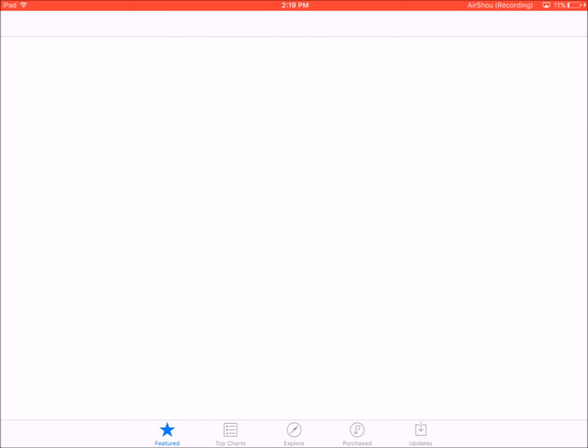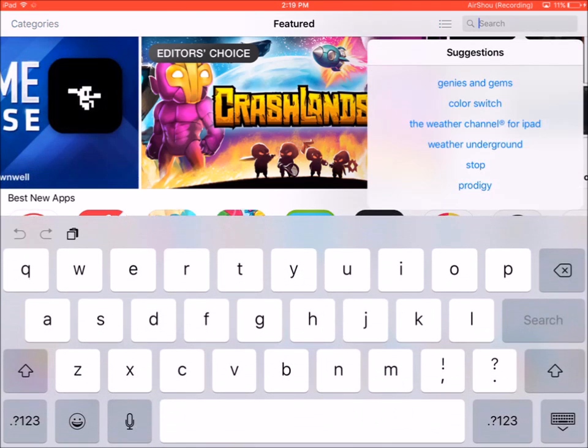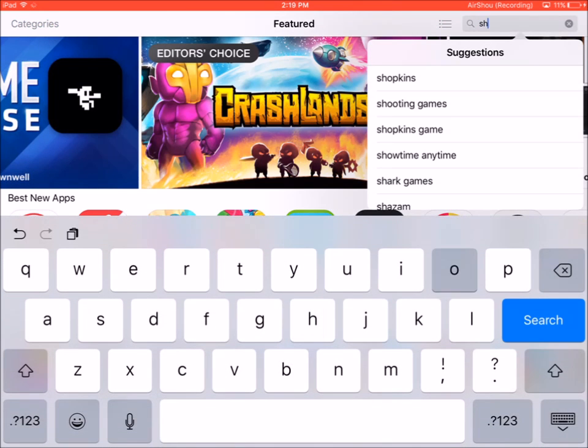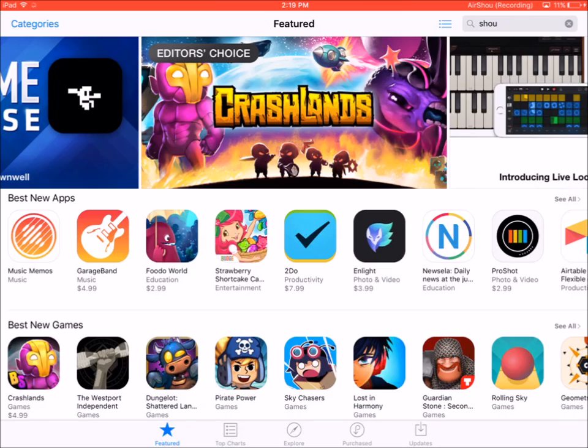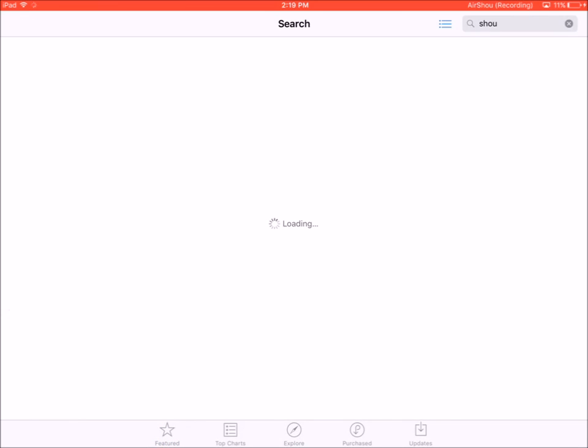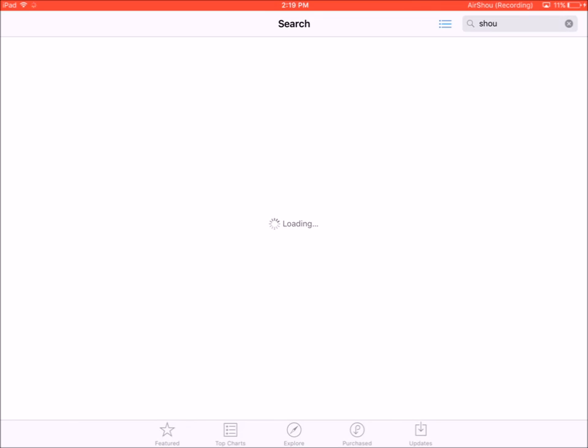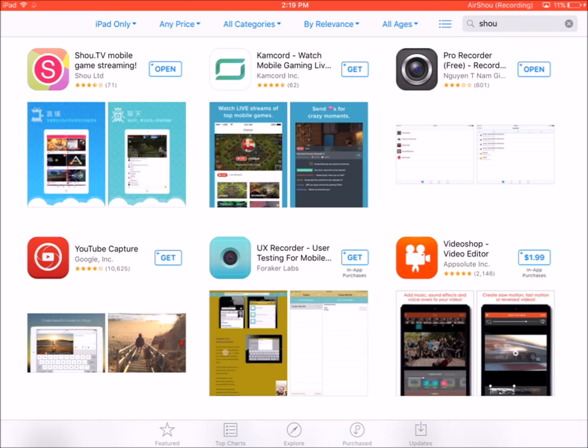You're going to want to type in Shou actually, because this Pro Recorder app. Type in Shou, the broadcasting, because this Pro Recorder app. Why is my App Store not loading? All right, so we're going to type in Shou and we're just going to type in Shou.